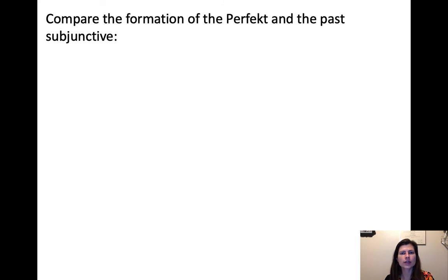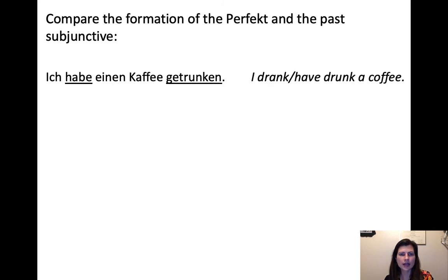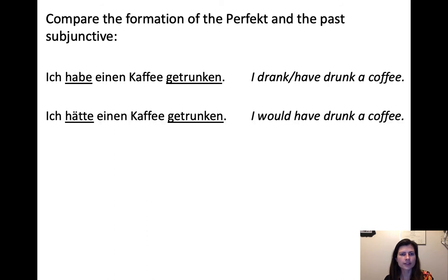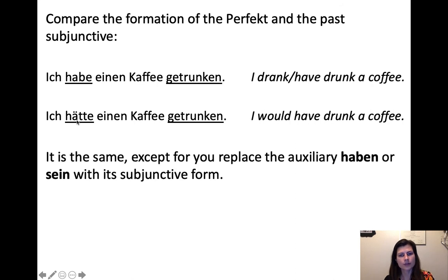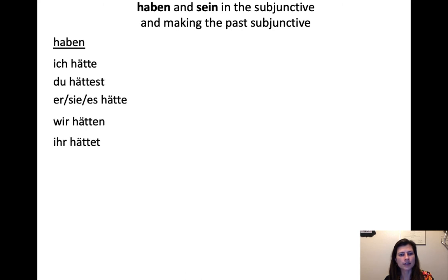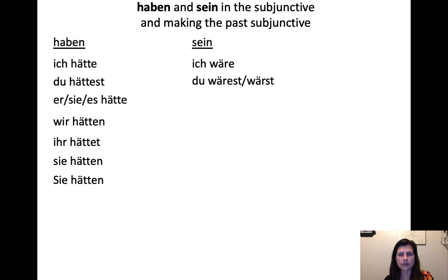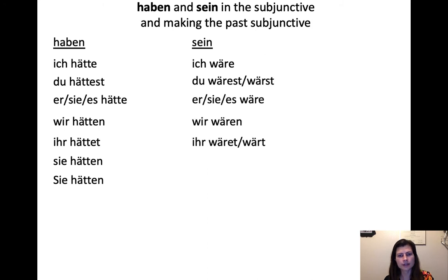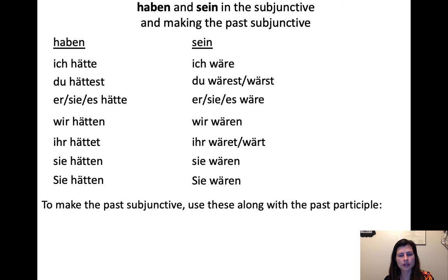Compare the formation of the perfect and the past subjunctive. "Ich habe einen Kaffee getrunken" (indicative perfect) versus "Ich hätte einen Kaffee getrunken" (past subjunctive) — the only difference is habe → hätte. To form the past subjunctive, simply replace the auxiliary haben or sein with its subjunctive form: haben → hätte (ich hätte, du hättest, er/sie/es hätte, wir hätten, ihr hättet, sie hätten); sein → wäre (ich wäre, du wärst, er/sie/es wäre, wir wären, ihr wäret, sie wären).